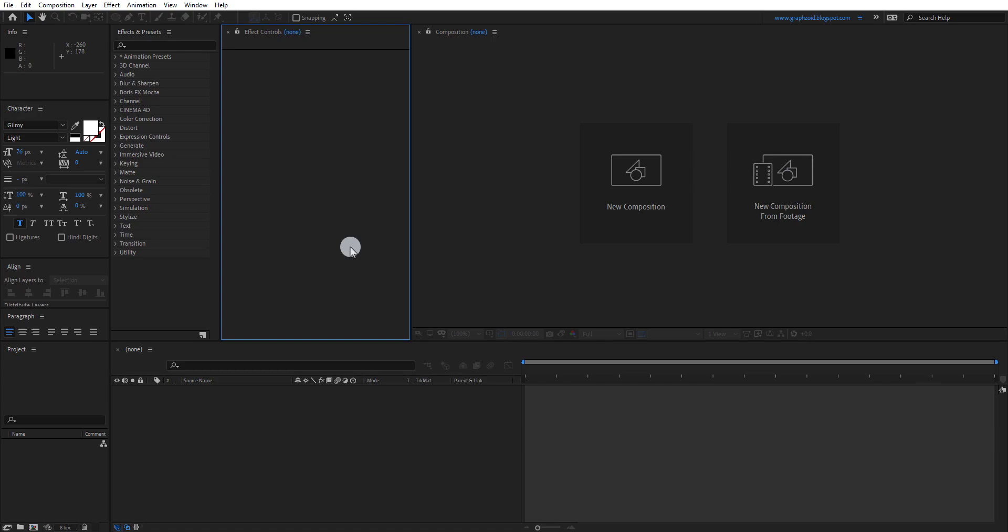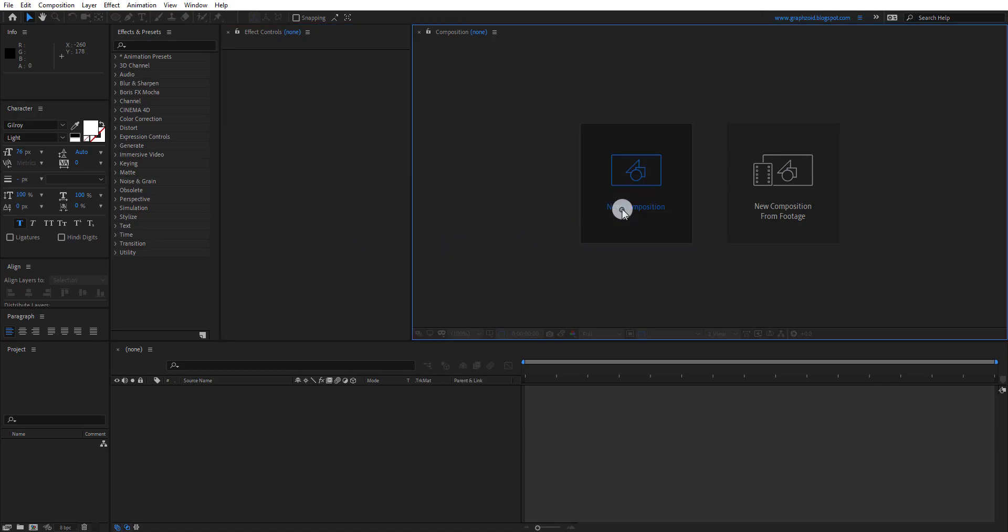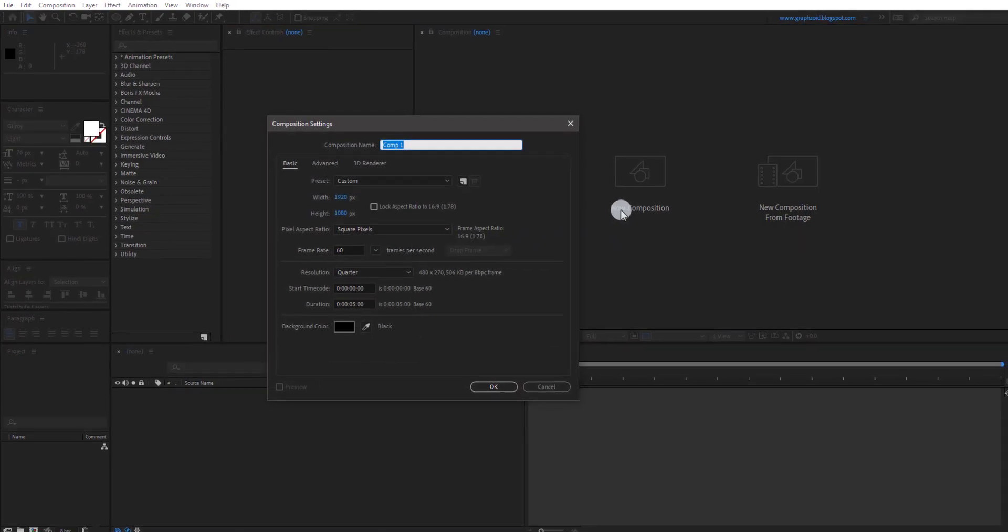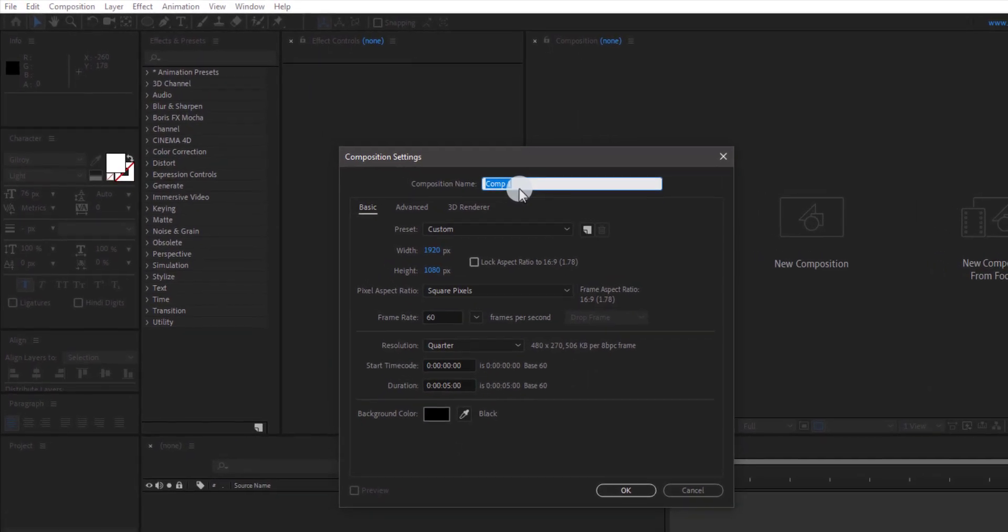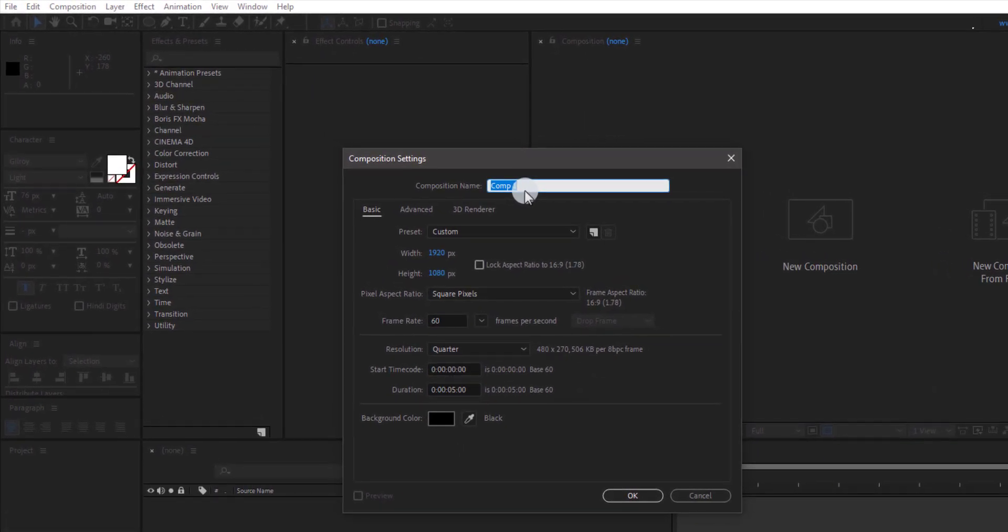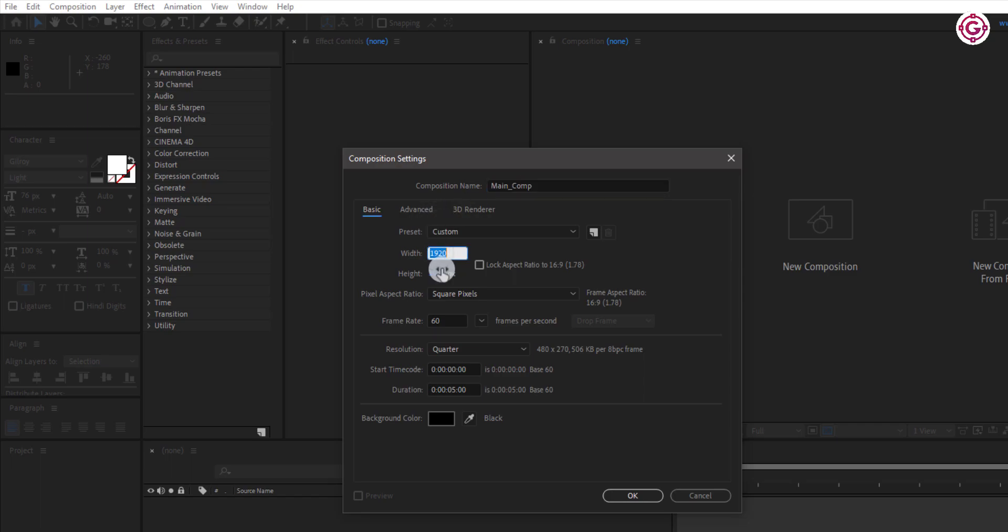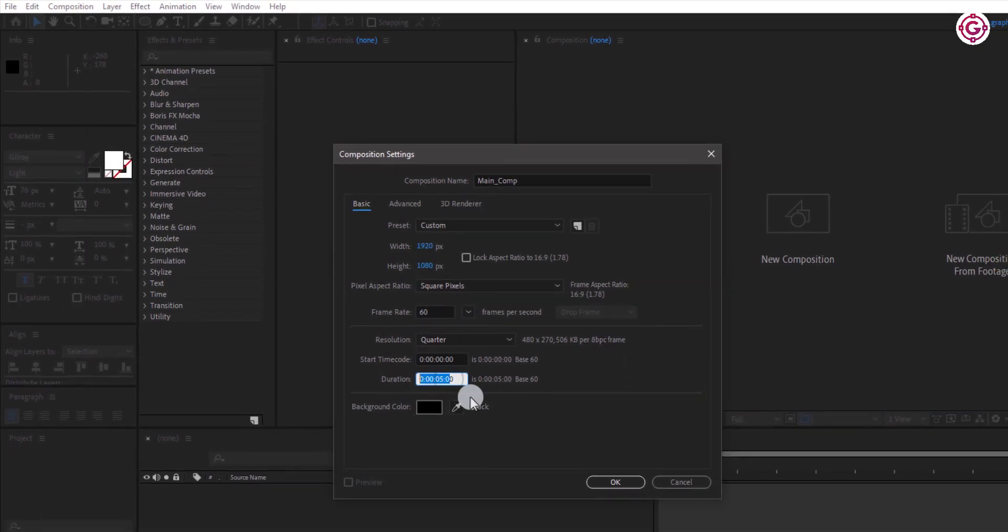So here we are in After Effects. Click here to make a new comp. I am calling it Main Comp. As always, I am using this 1920x1080 resolution, with 60 frames per second, and duration 5 seconds. And hit OK.